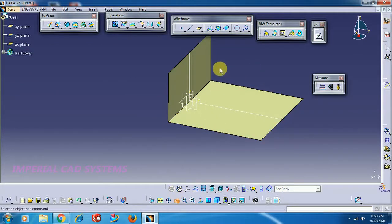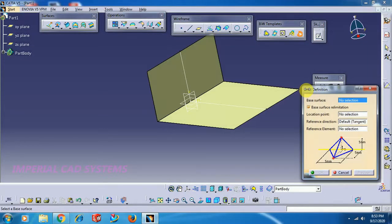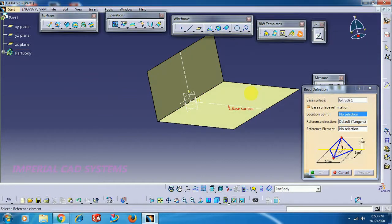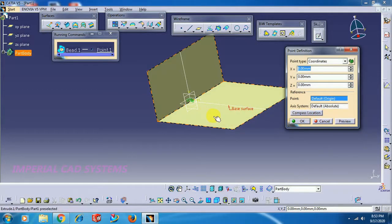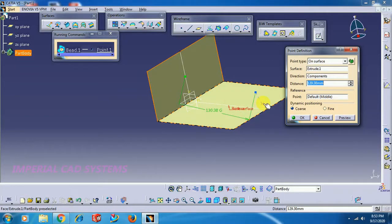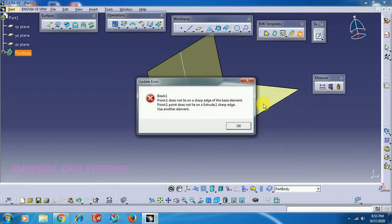Bead is a simple option where you need to select a corner edge. Select the Bead option, then select the base surface. For the location point, right-click and create a point. If you create a point on the surface somewhere other than the edge, it will not be accepted and you will get an error.